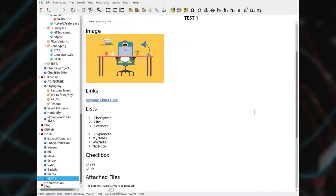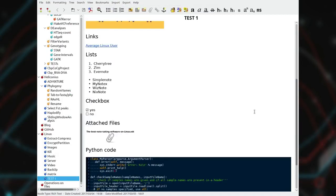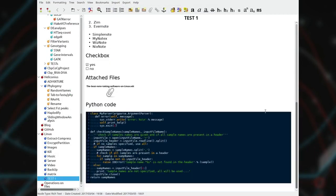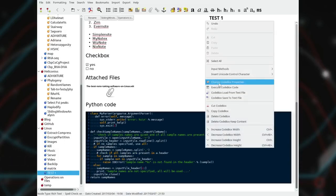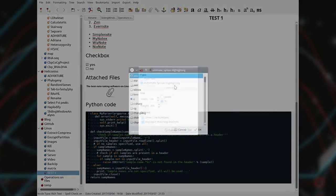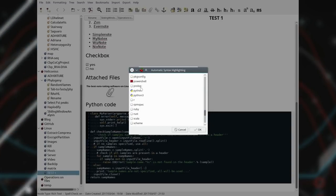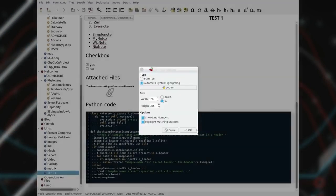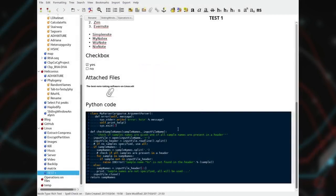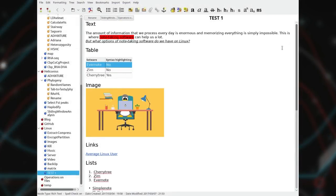Number one, it is open source and native on Linux. Two, it has code boxes with syntax highlighting for almost all programming languages. Three, it is extremely efficient thanks to the powerful set of keyboard shortcuts.